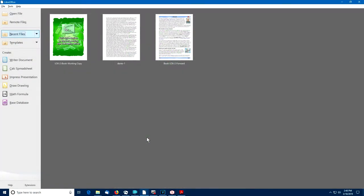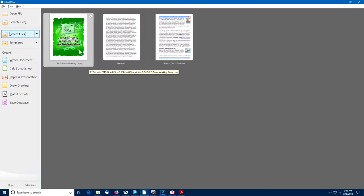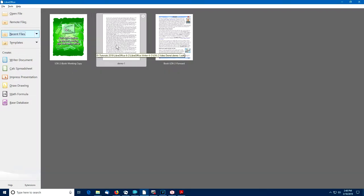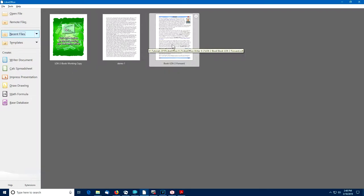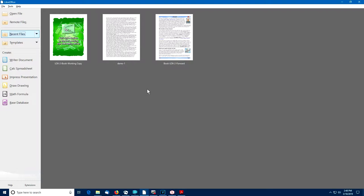When you open up LibreOffice, the welcome screen will provide you with thumbnails of recently used documents. You can simply select from this collection of documents and continue with work that you've been doing or you can start a brand new document. In this demonstration we'll start a new LibreOffice Writer document.